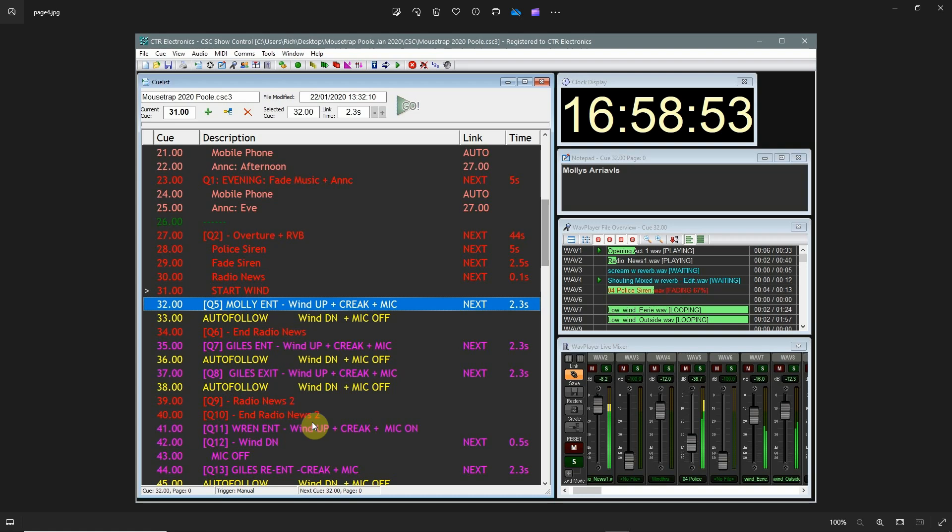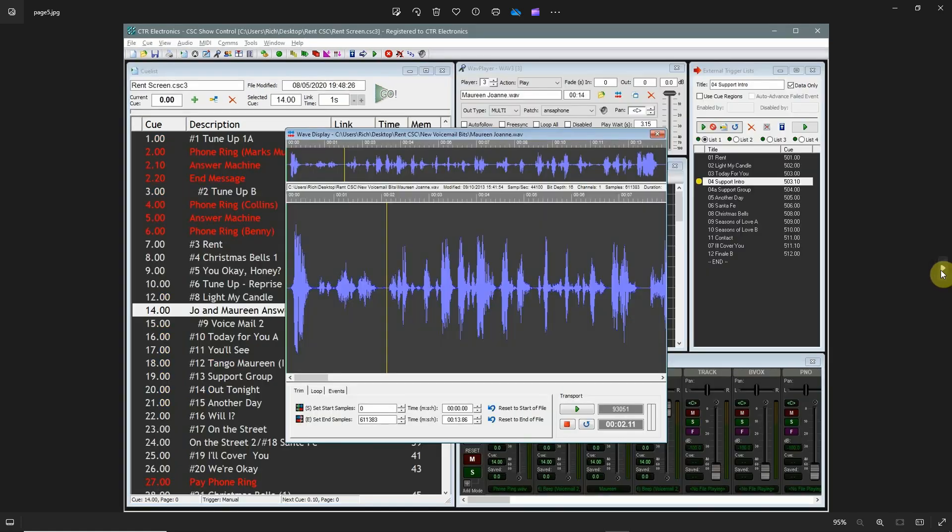Also this can be put on a thumb drive and easily transferred from one computer to the next. So many times I would plot out my show at home on a laptop, put it on a thumb drive, take that in, put it on the mainframe computer that's running everything at the theater, and you're up and going.